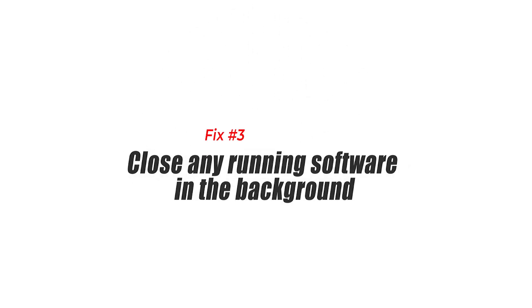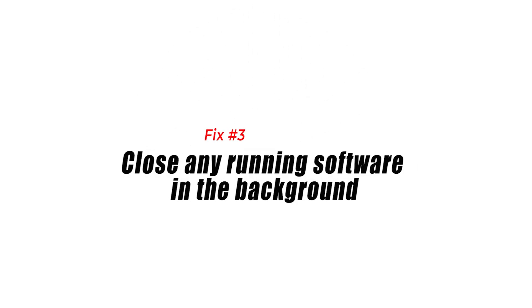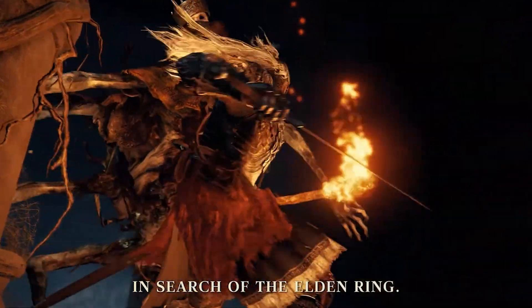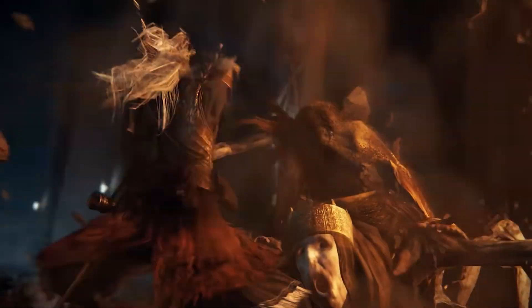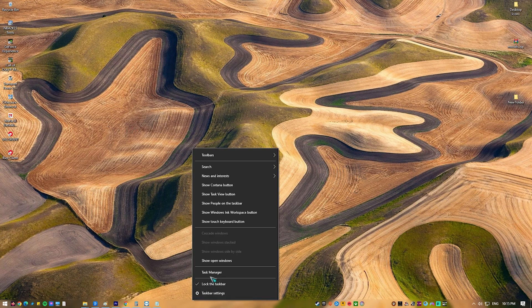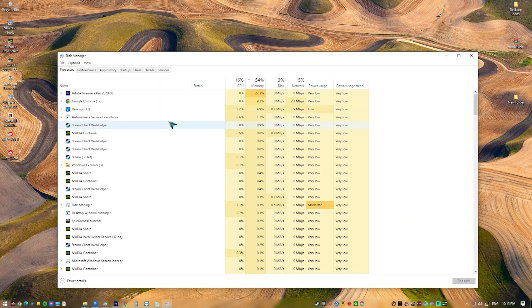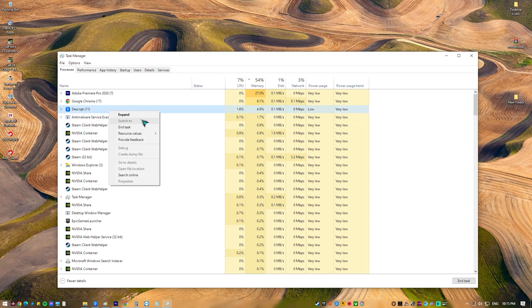Fix 3: Close any running software in the background. If other applications and software such as Chrome or Word are running in the background while you're playing the game, then this could cause the crashing problem, as not all of your computer resources will be allocated to Elden Ring.